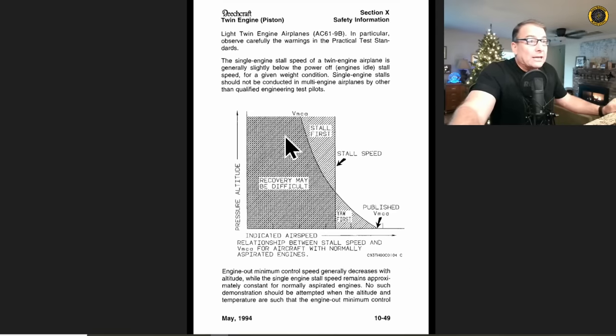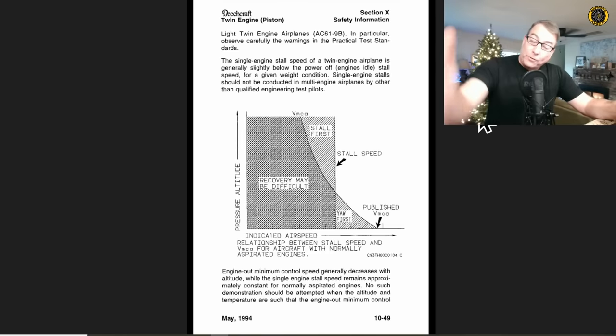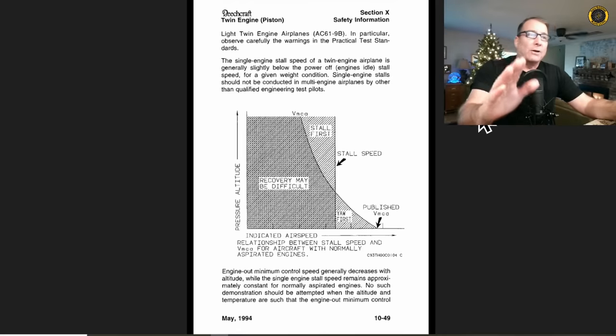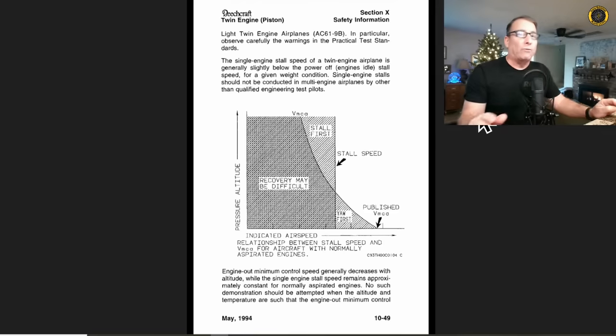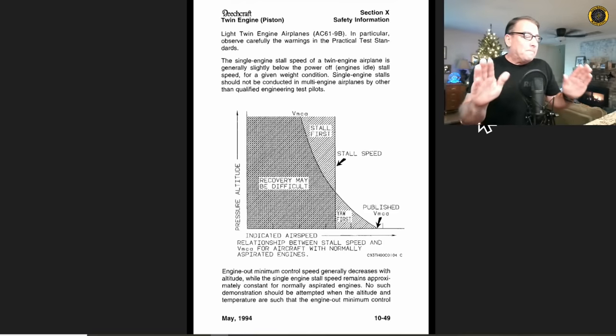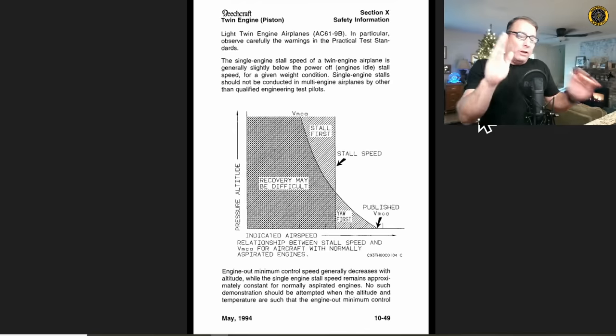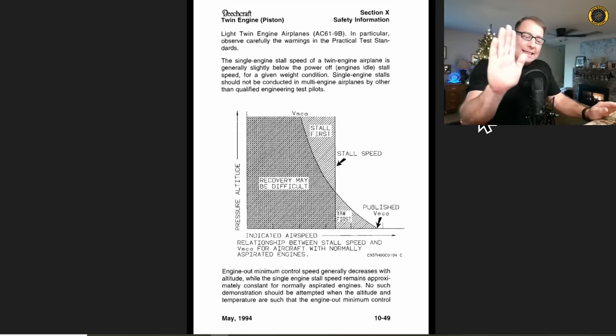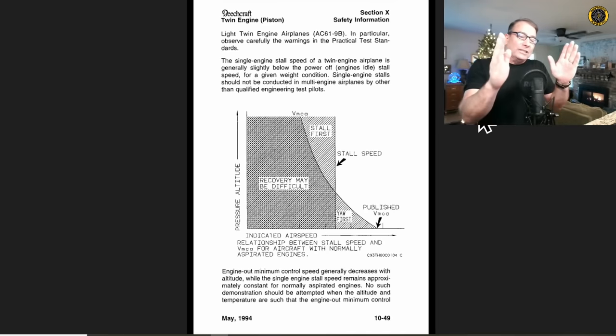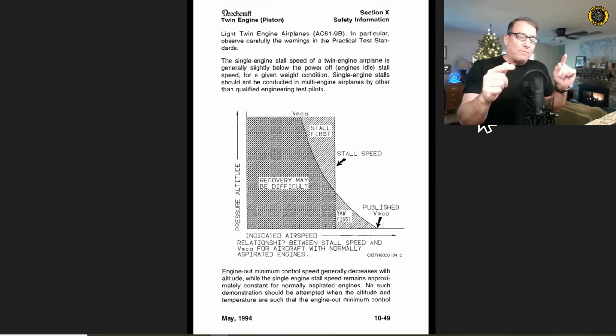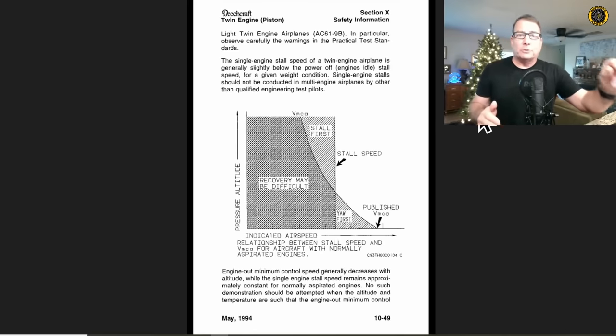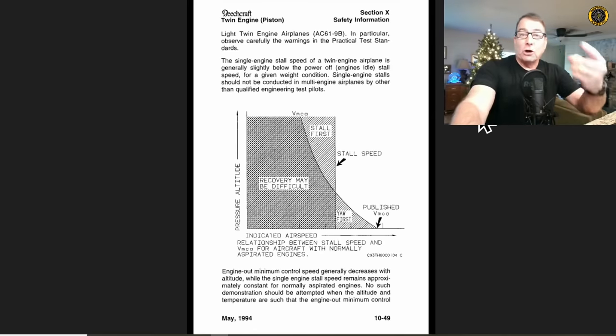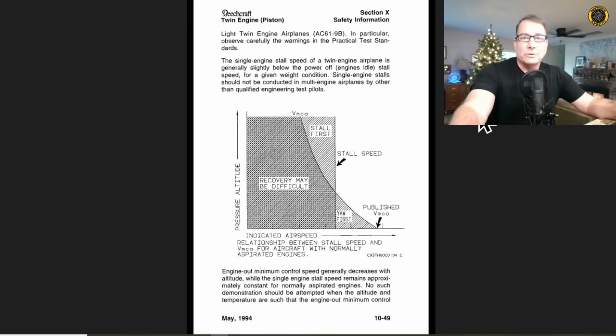The single engine stall speed of a twin engine airplane is generally slightly below the power off stall speed. For a given weight condition, single engine stalls should not be conducted in multi-engine airplanes by other than qualified engineer test pilots. Engine out minimum control speeds generally decrease with altitude while the single engine stall speed remains approximately constant for normally aspirated engines. No such demos should be attempted when the altitude and temperature is such that you're in this area here.